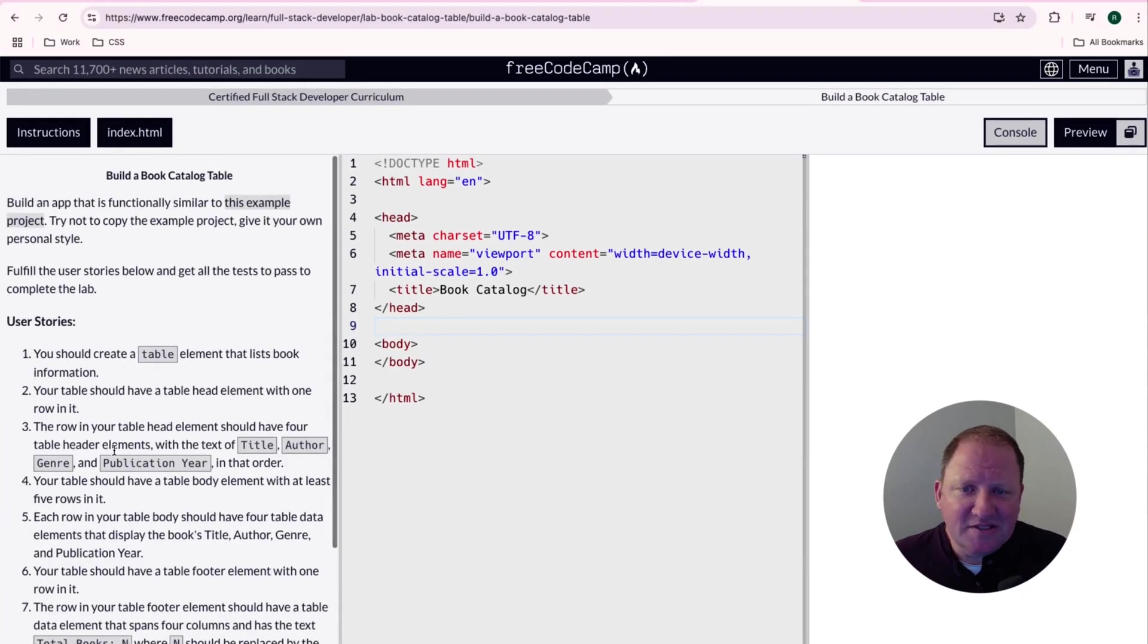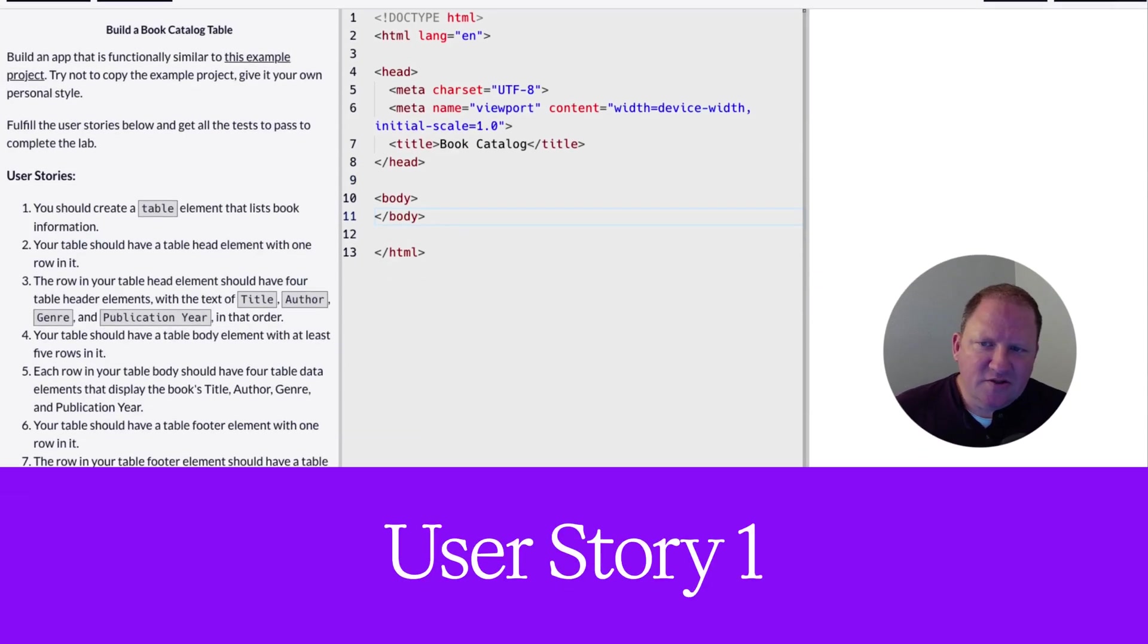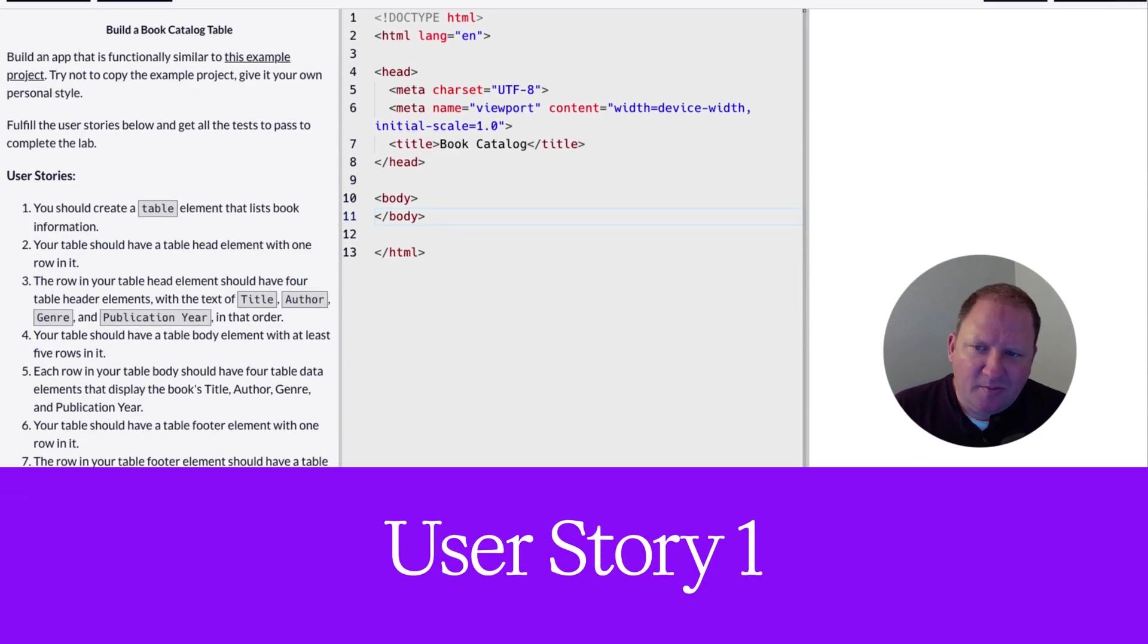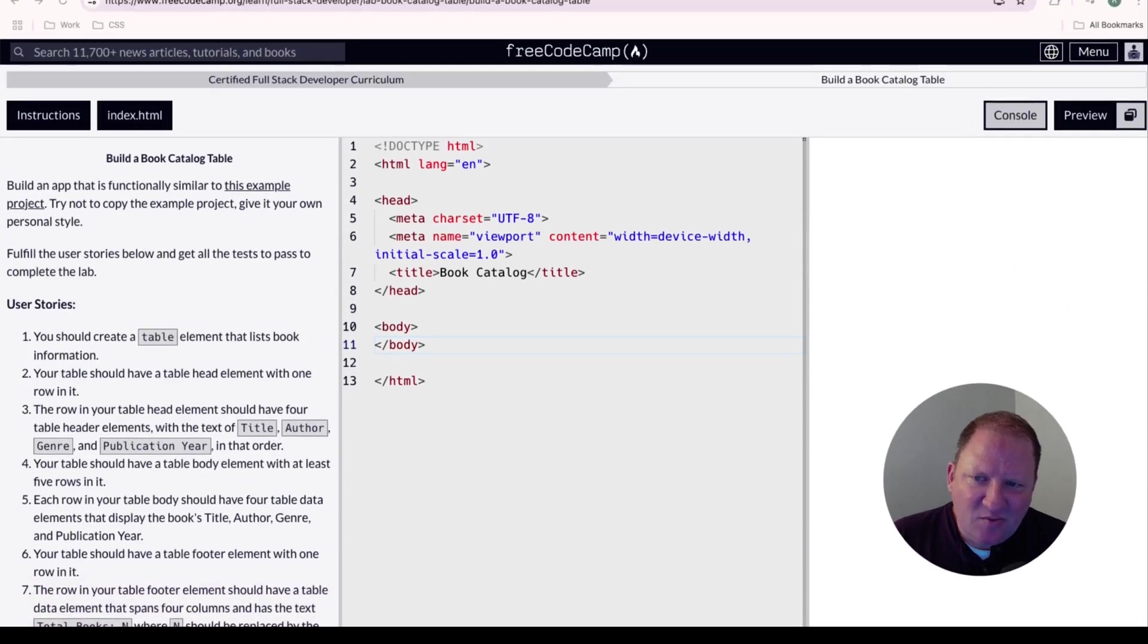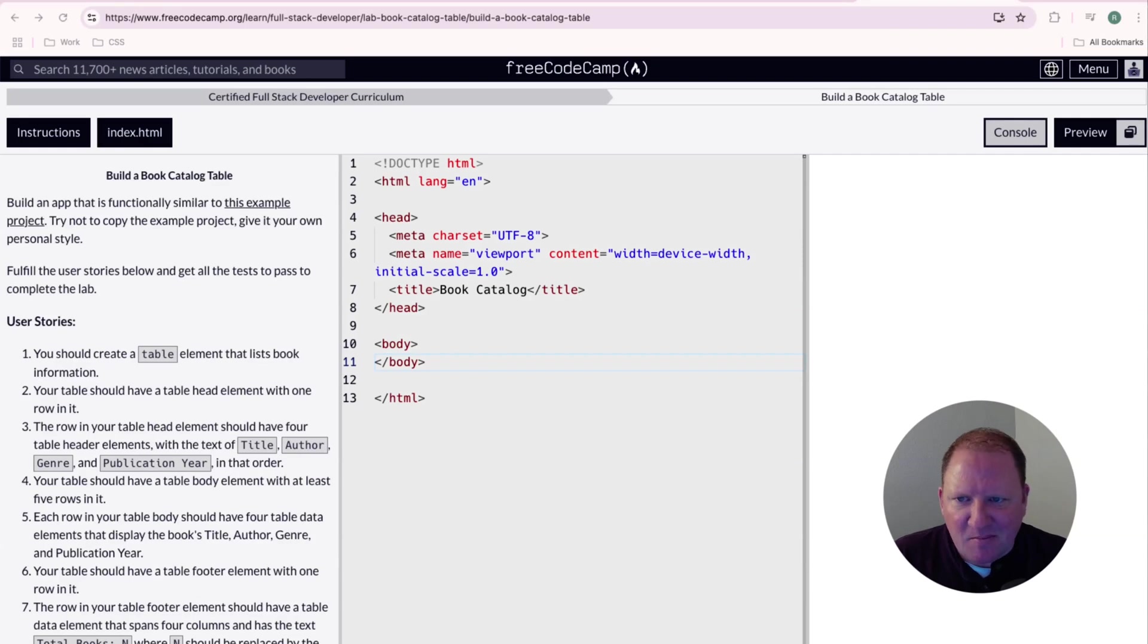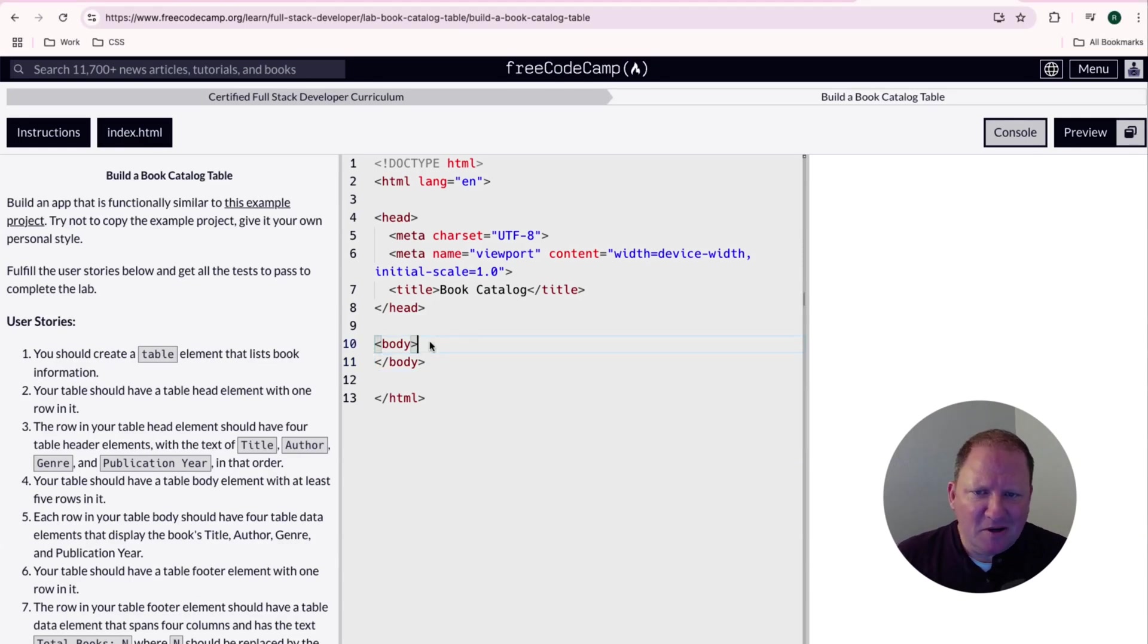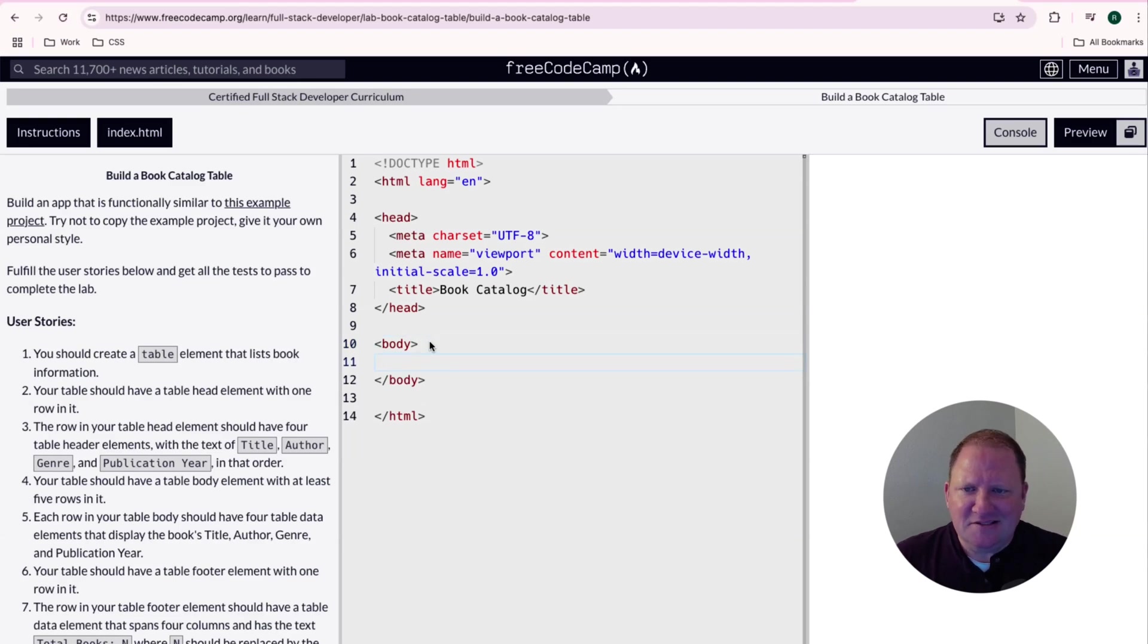So we do have several tests that need to be ran on here. So let's go ahead and get started. User story number one, it says that we should create a table element that lists book information. Now that is very vague, but again, I'm just going to do some of the bare minimums here as far as creating the skeleton outline and then we're going to fill it in with some text later.